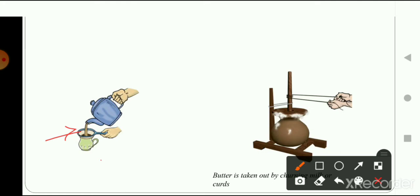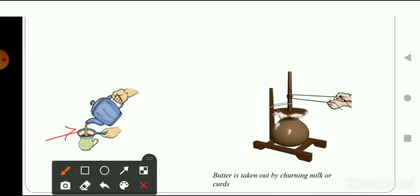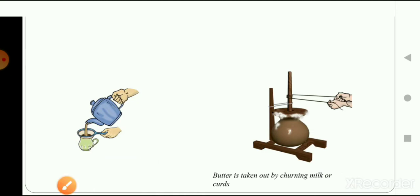Here is another picture where you can see that butter is taken out by churning milk or curd. With the help of this method they are separating the butter from the milk and curd, and at the end of the whole process we get butter to eat. These are some daily life examples where you can notice how a substance is being separated from a mixture of materials.